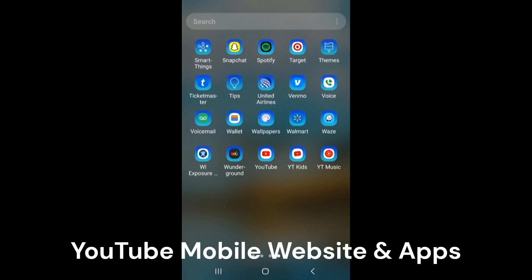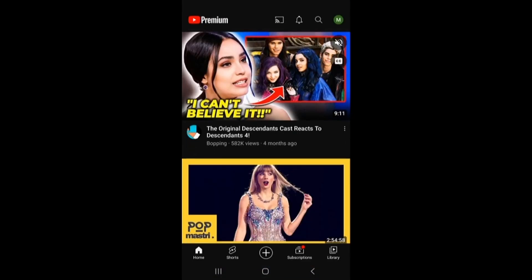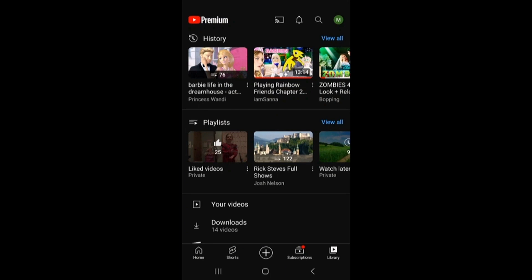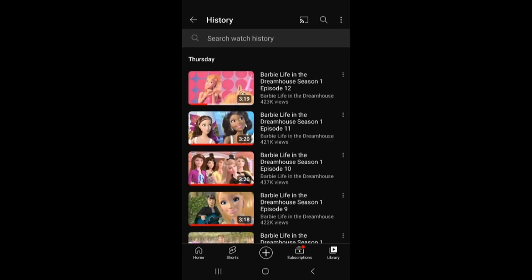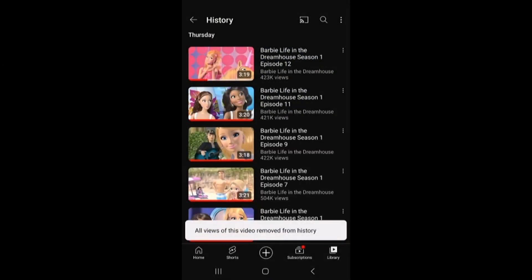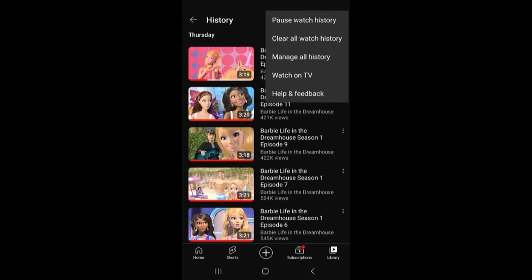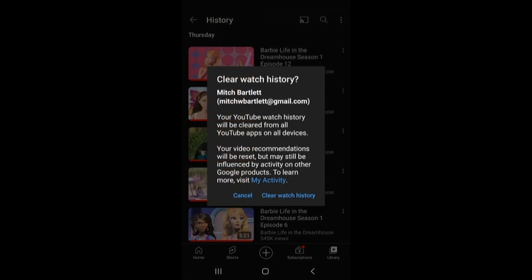For YouTube mobile app users on Android and Apple devices, you can select Library at the bottom. History is at the top — select the 'view all' option in that section. To remove a single video from your history, select the three dots next to it on the right side, and then 'remove from watch history.' If you want to clear all your watch history, go to the three dots at the very top right and select 'clear all watch history.'